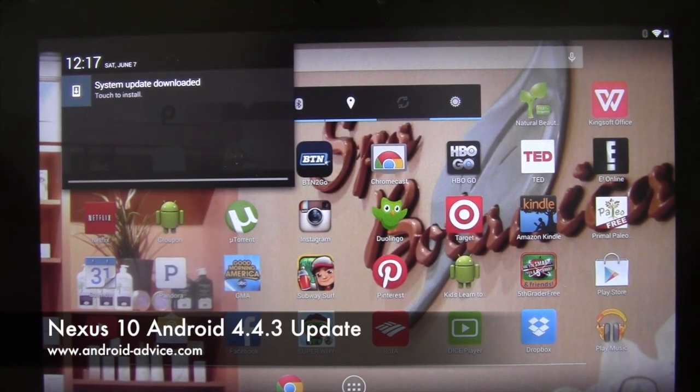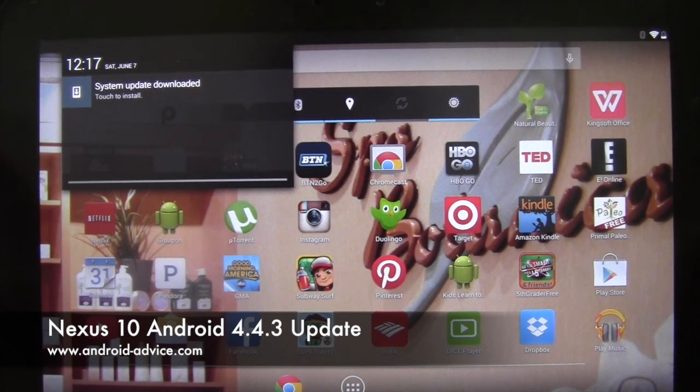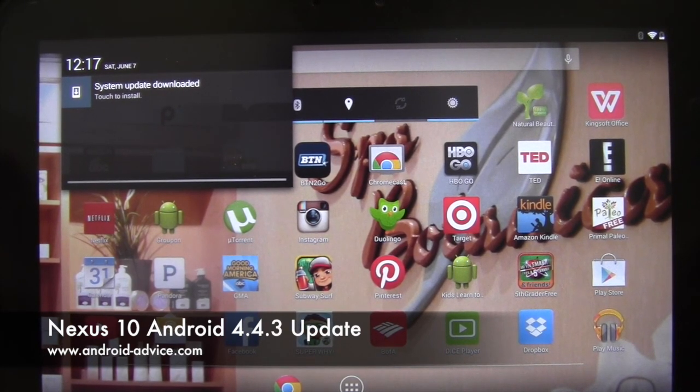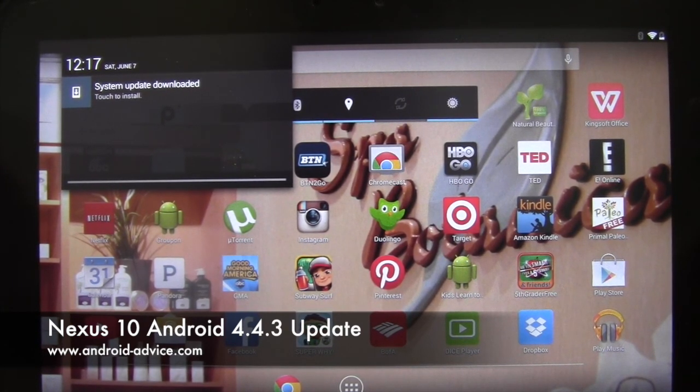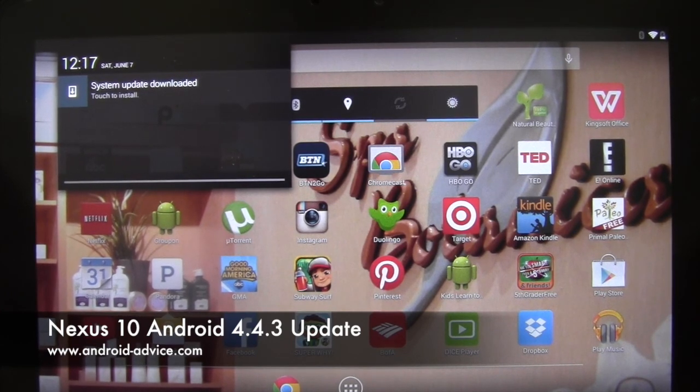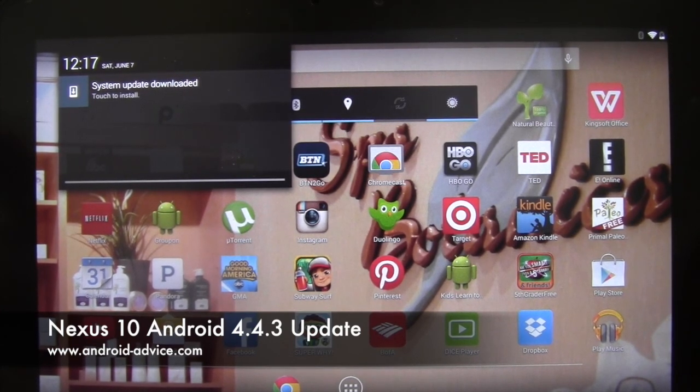Hi, this is Brandon with Android Advice and Tutorials. Here we're going to run through the Android 4.4.3 update on the Google Nexus 10 tablet.